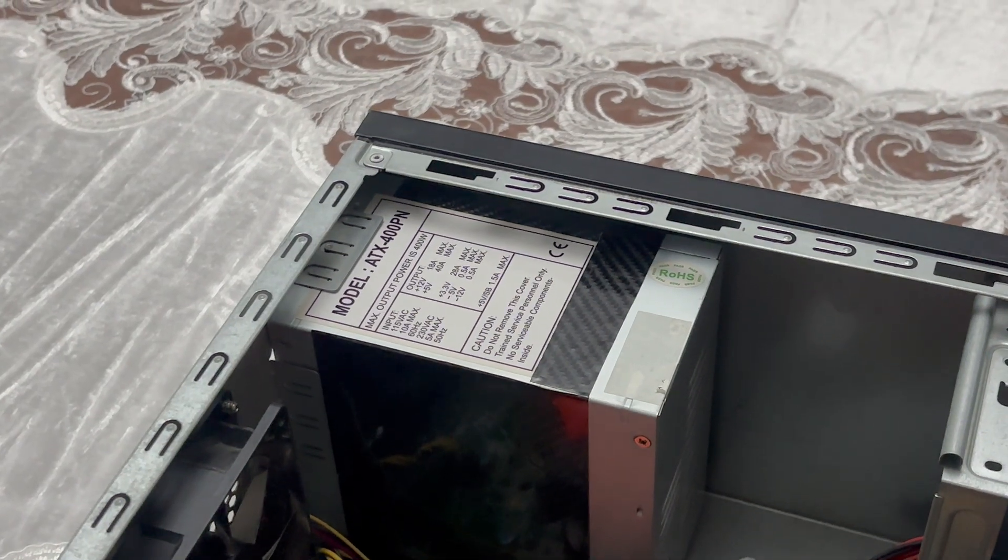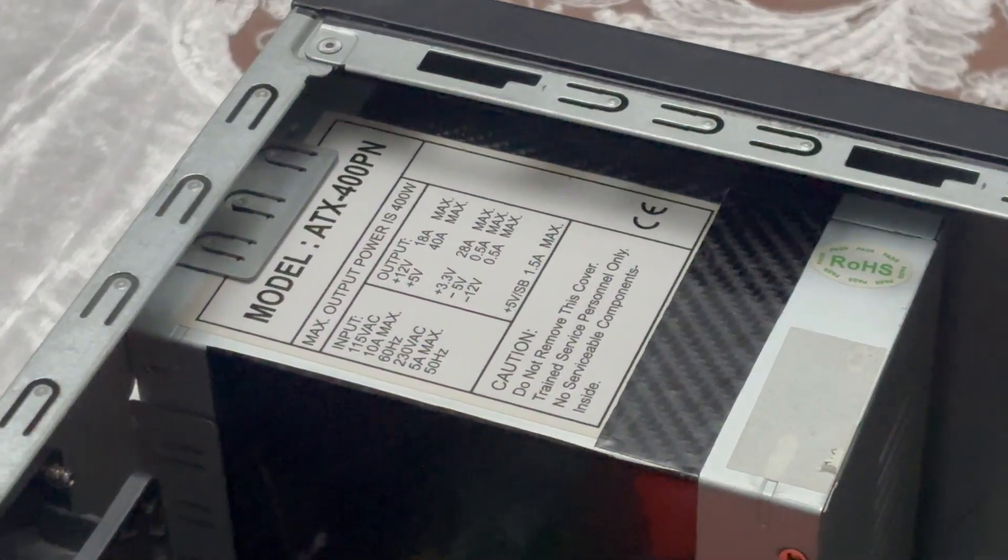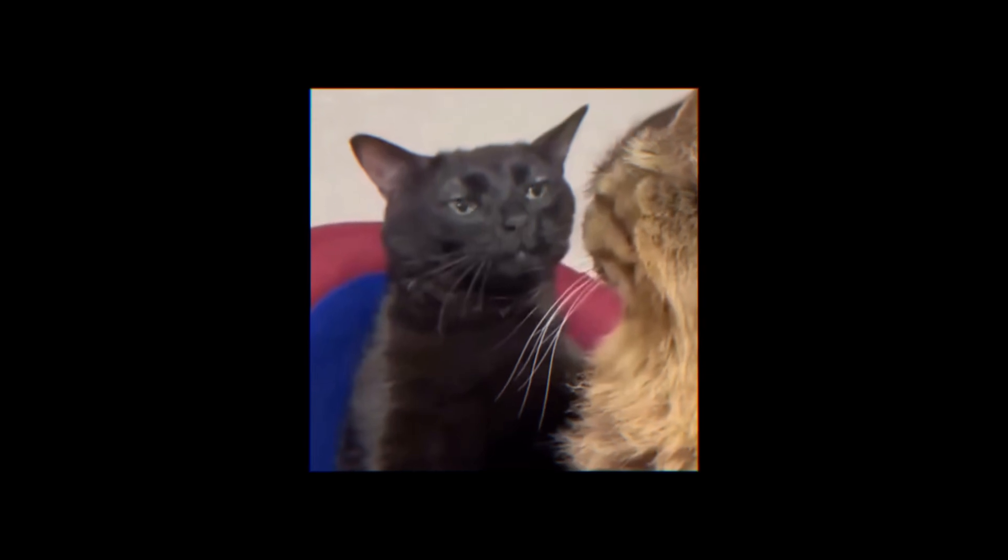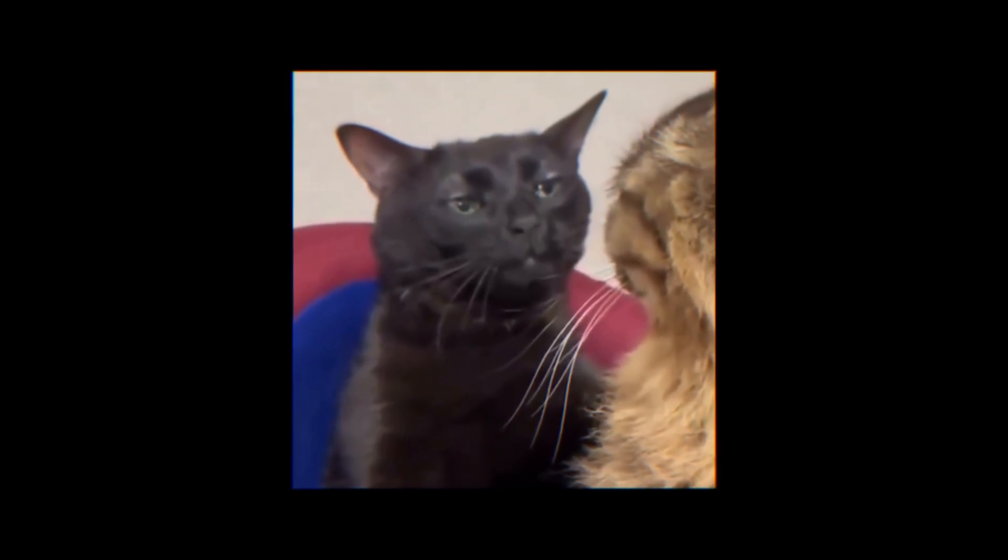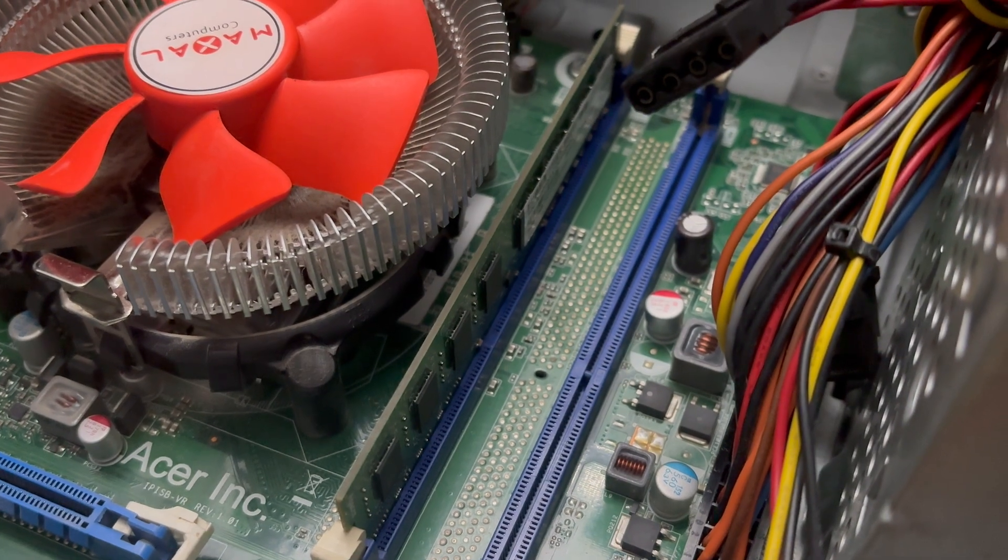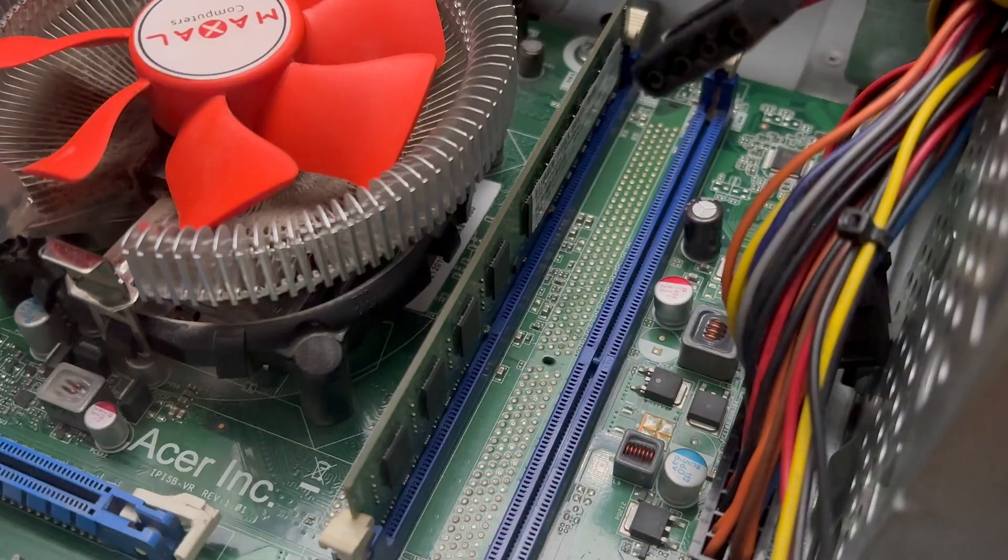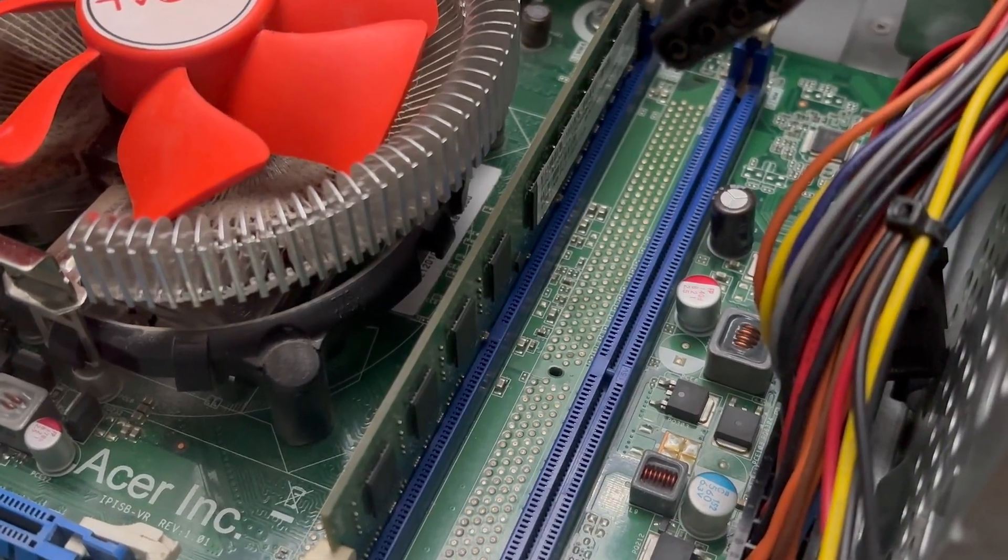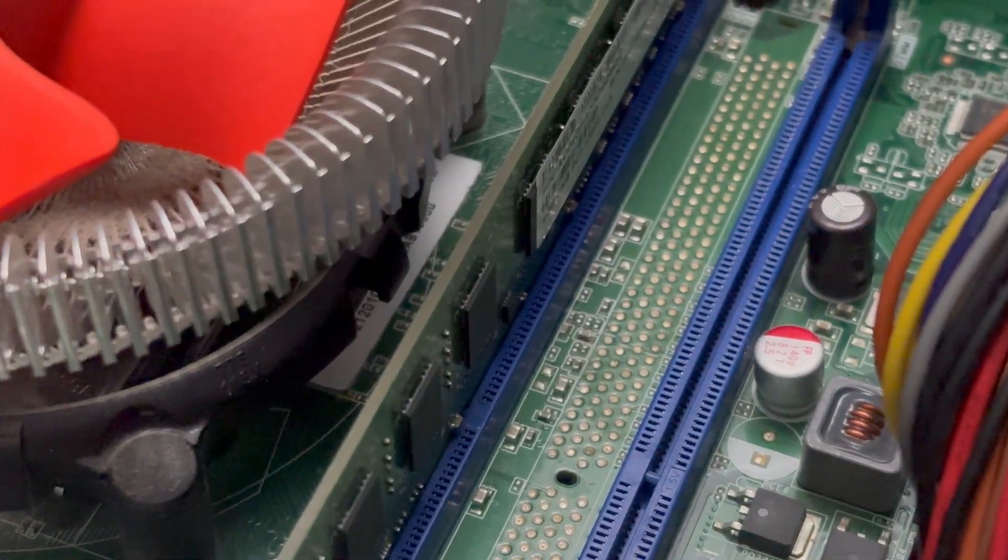But before, let's take a look at what's inside. Here we've got some no-name 400W power supply. Yeah right, I bet it barely pushes 250. Oh my gosh, what's this? A single stick of RAM, you gotta be kidding me.